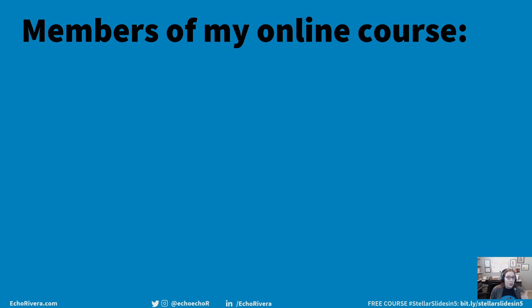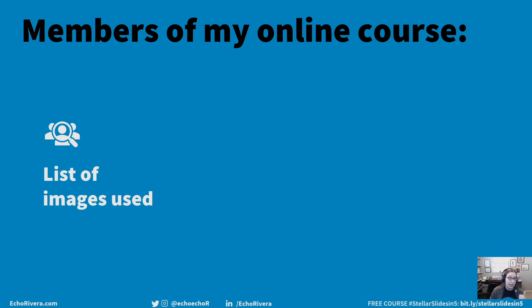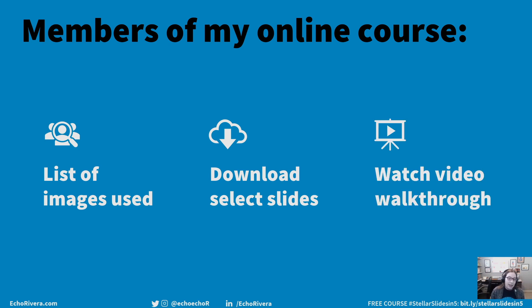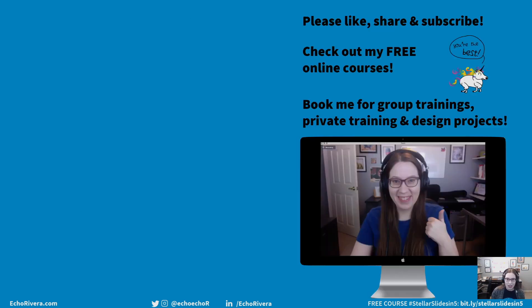And if you are a member of my online course, then be sure to check for behind the scenes information. So I'm sharing with you where I found the images and the links to the images. If I can, you're going to be able to download certain slides. So you can click through and check out how I set up the animations. And I made a bonus video where I tell you about how I set things up and I explained some of the more advanced design and animation techniques shown in the video.